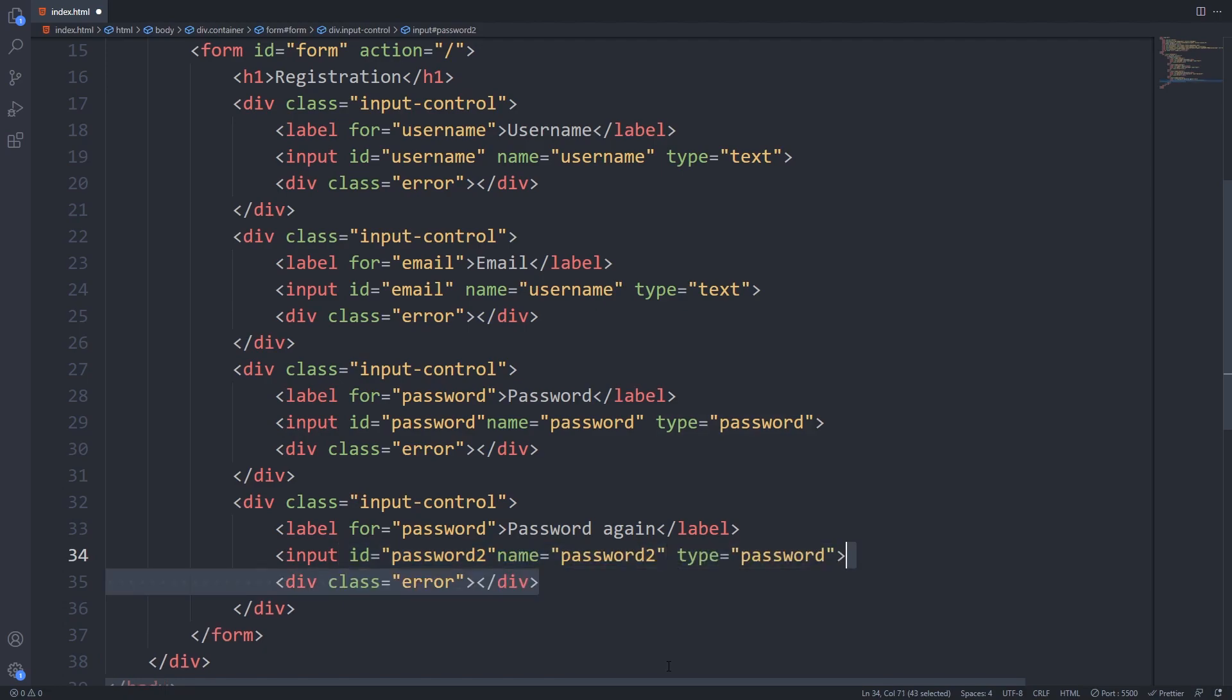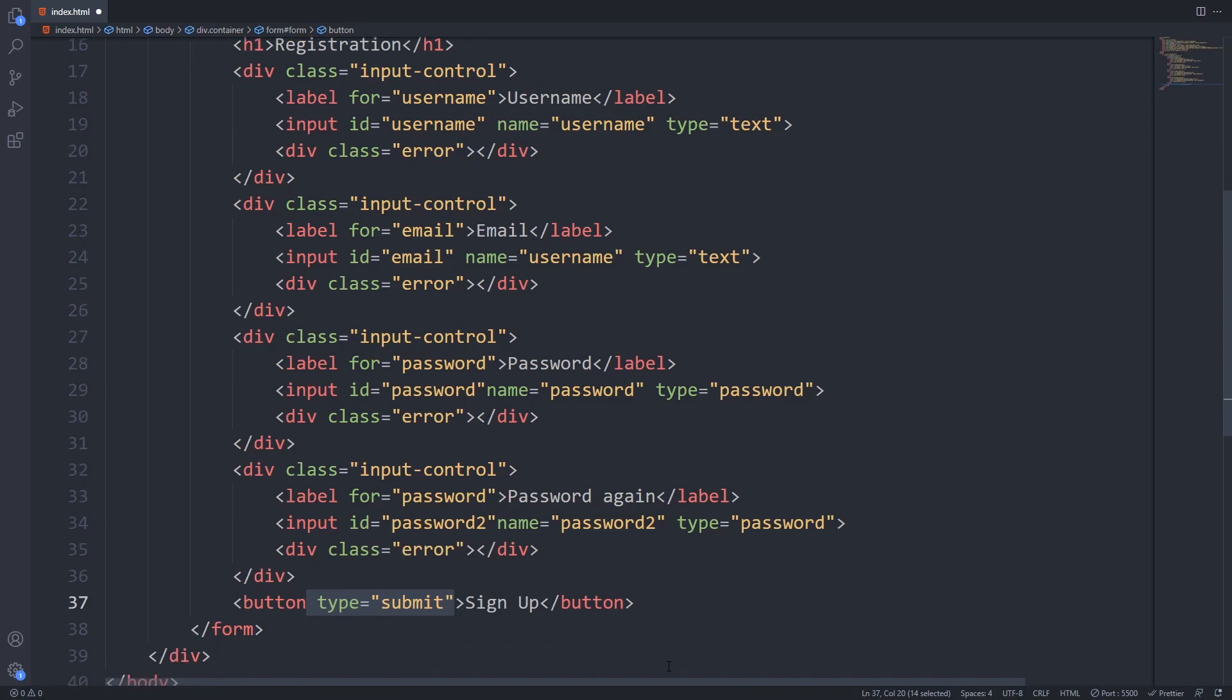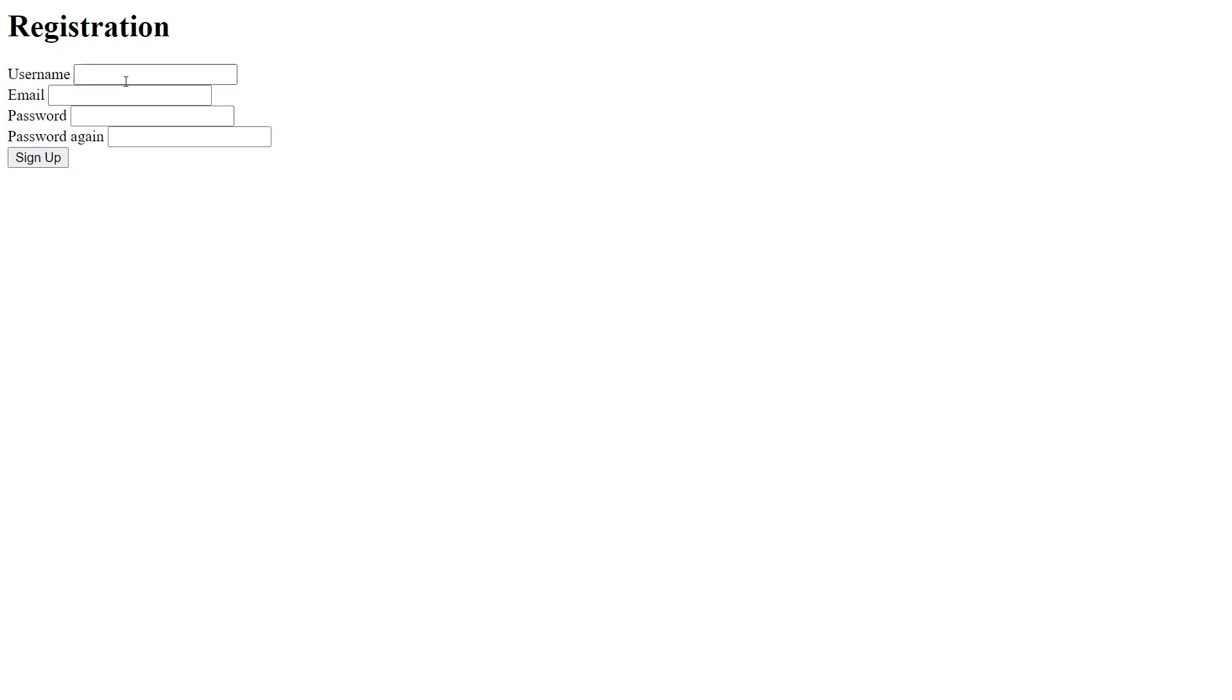The last thing that we have to add is a button which we use to submit the form. Don't forget to add type submit to it. If you check it in your browser you can see that we have a pretty ugly form but it has everything that we need.